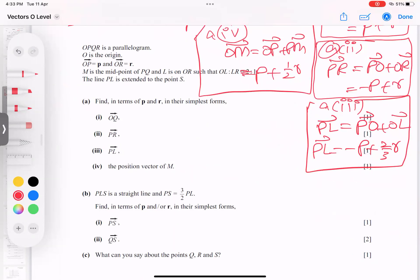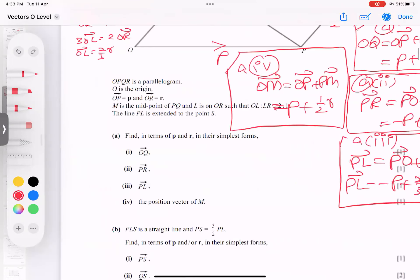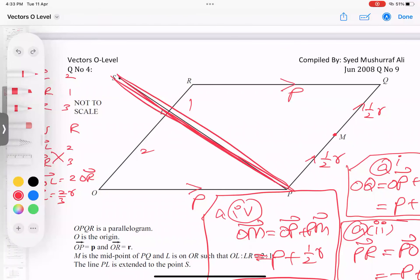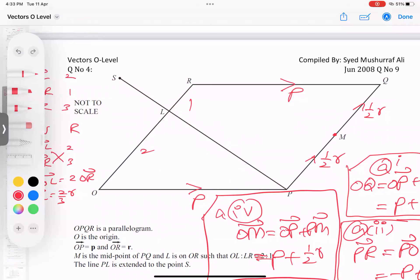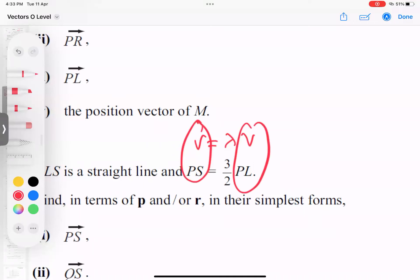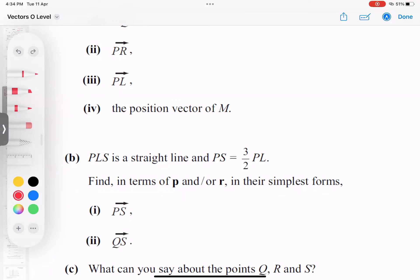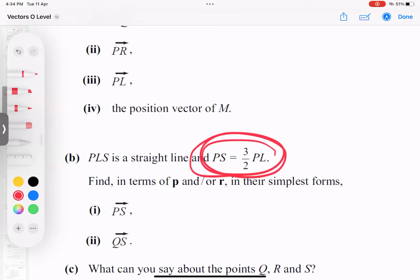A is completely over. Let's talk about B part. In B part, he says P, L, S is a straight line. Straight line is also called collinear — P, L, S lie on one straight line exactly. Last class I taught you: vector equals lambda times another vector. Here the relationship is PS equals 3/2 times PL. So for part B(i), I find PS in terms of P and R by plugging in the PL value.